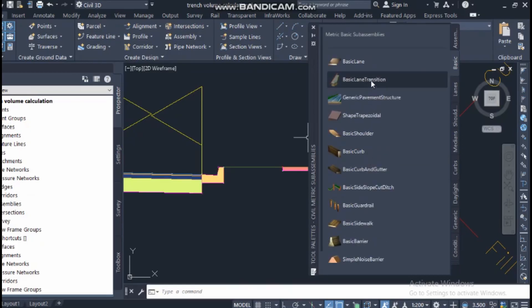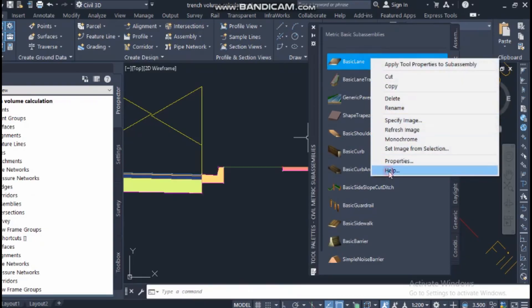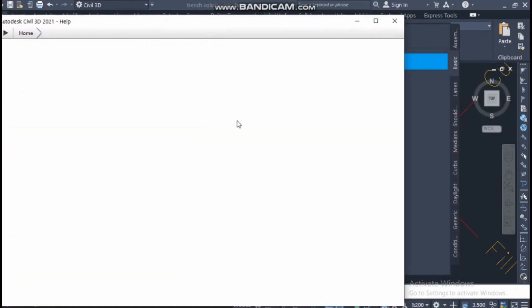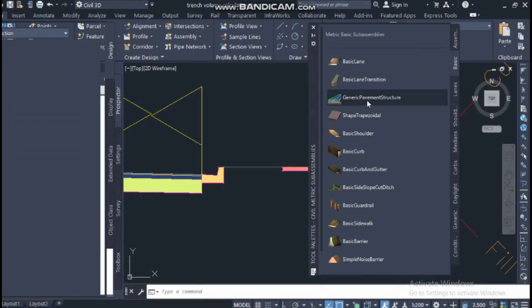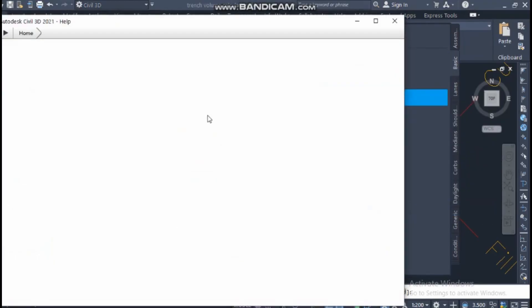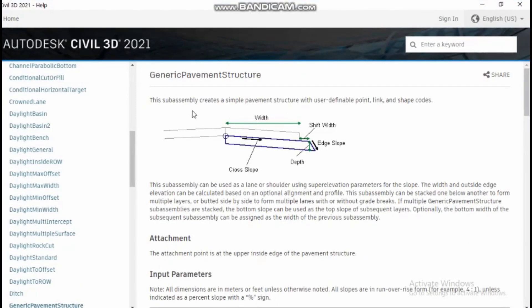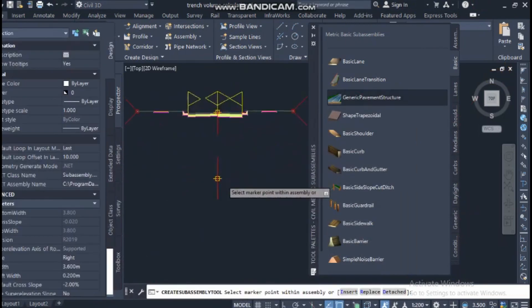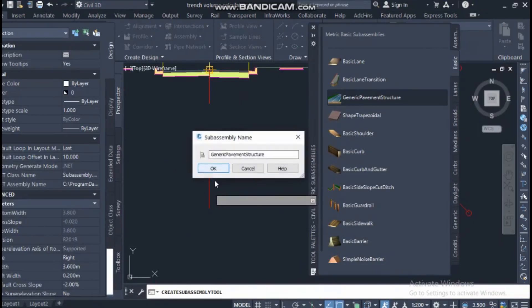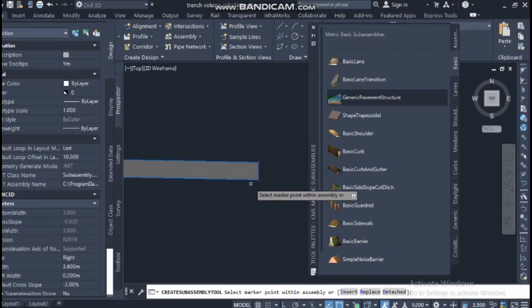Every time before creating anything, you should right-click and go to Help. For example, if you want to use the generic pavement structure, you must go to Properties first. The name and description will tell you — 'create a simple pavement structure with user-defined point, link, and shape code.' This edge option is only available inside the generic pavement structure.